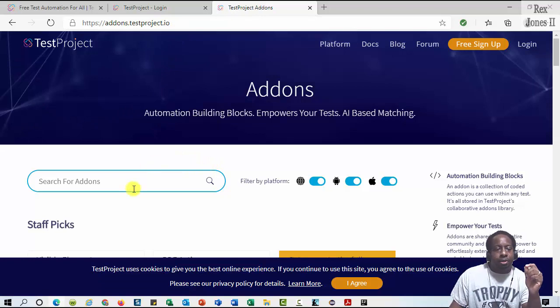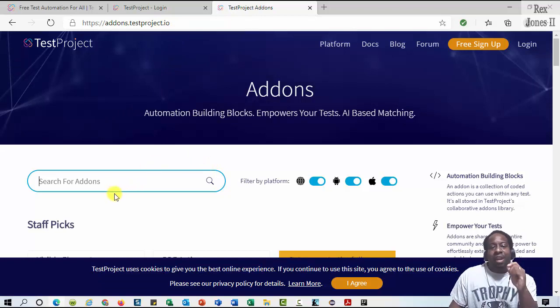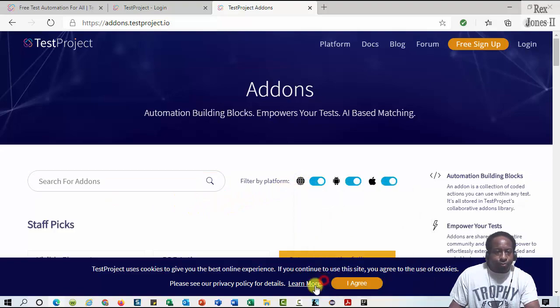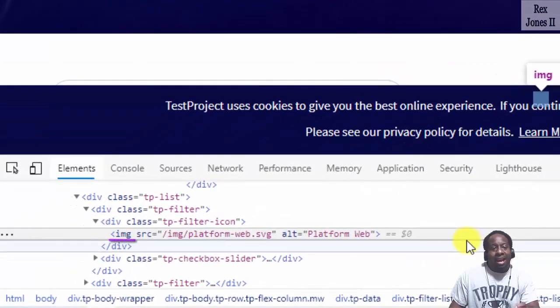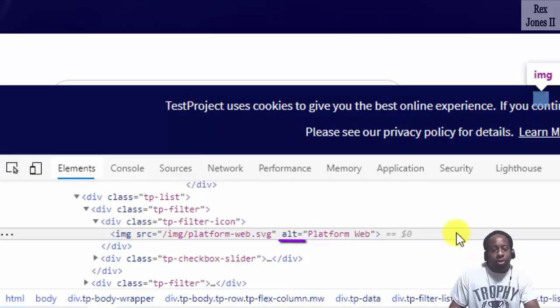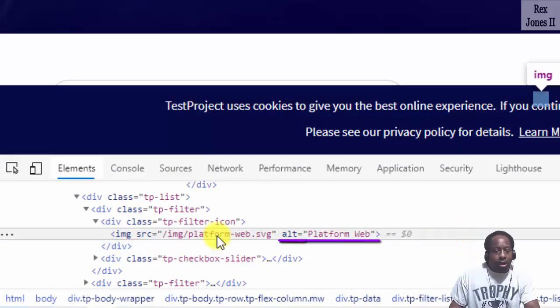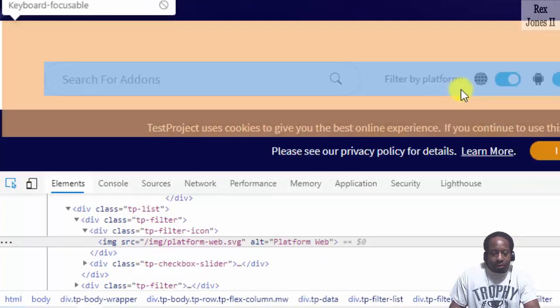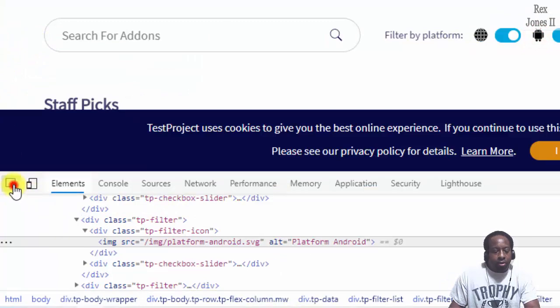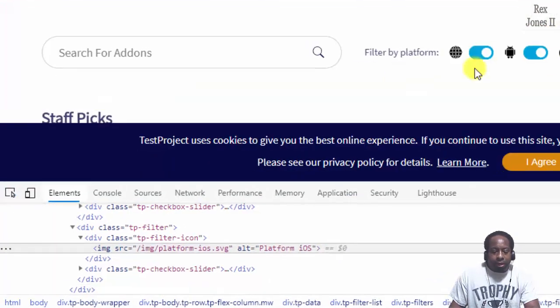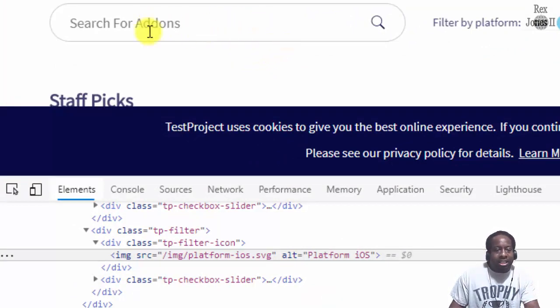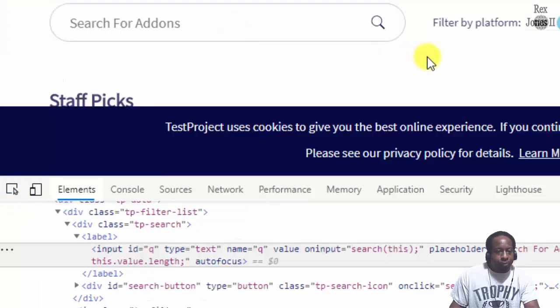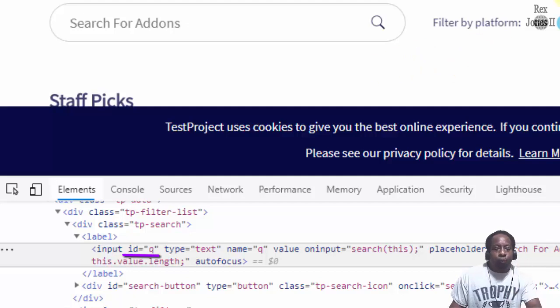On this add-ons page, we're going to get the names of each platform. If I inspect each icon, the tag name is IMG and the names are located in alt attribute. We see platform web. I'm going to inspect the next icon and it shows platform android. The third icon is platform iOS. They are located to the right of this text box. Inspect this text box, and the value for ID is Q.